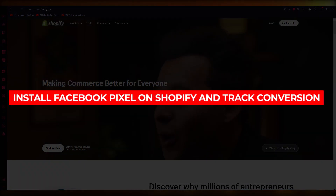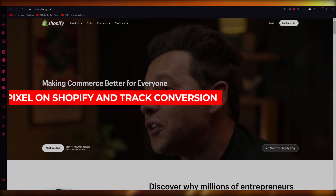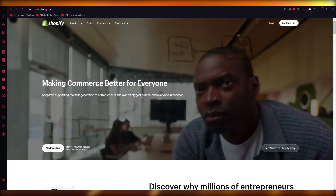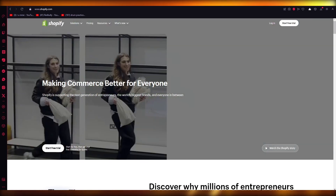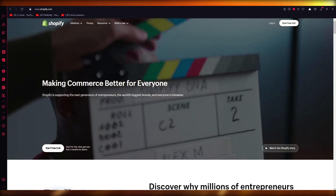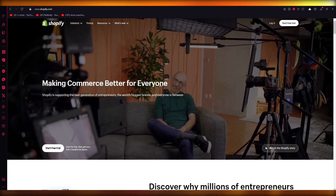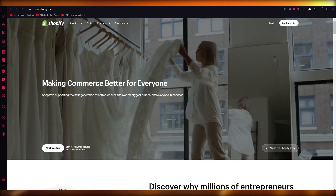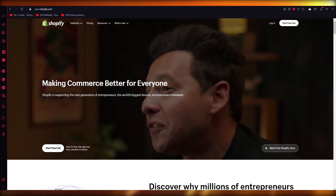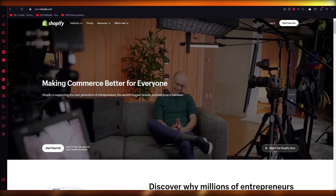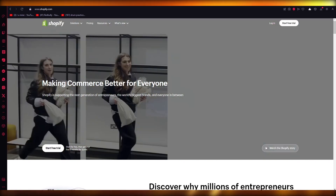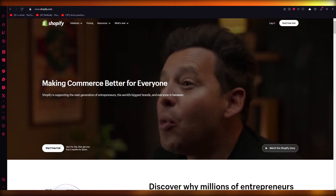How to install Facebook Pixel on Shopify and track conversions in 2023. Hello everyone, welcome back to another video. In this video, I'm going to be showing you how to install Facebook Pixel on Shopify and actually track conversions in the easiest, most simple way possible. Make sure to watch this video till the end to fully gain all the information.